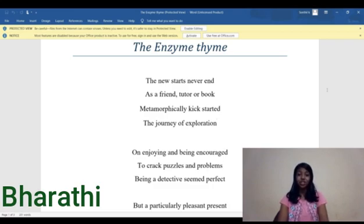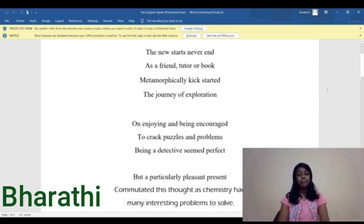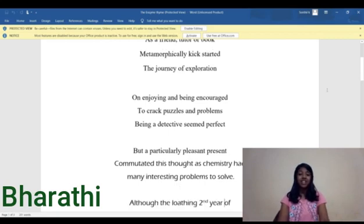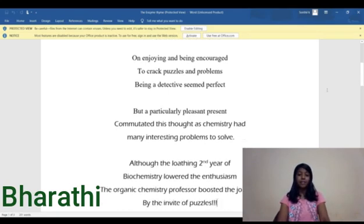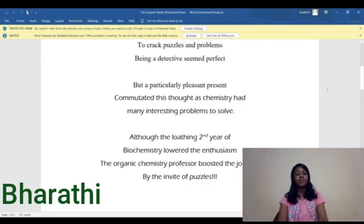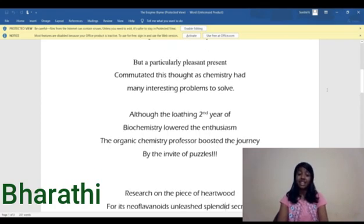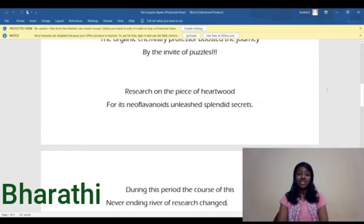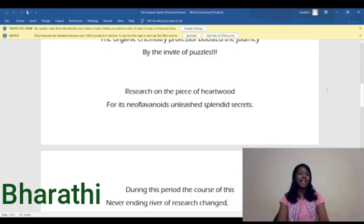On being encouraged to crack puzzles and problems, being a detective seemed perfect. But a particularly pleasant present commutated this thought as chemistry had many interesting problems to solve. Although the loathing second year of biochemistry lowered the enthusiasm, the organic chemistry professor boosted the journey by the invite of puzzles — more puzzles.